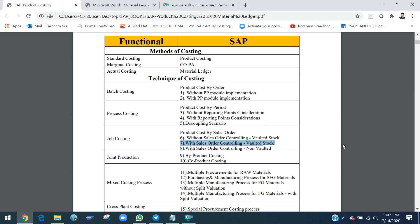Where valuated stock is used with the sales order as a cost object, month-end activities include WIP, overhead, variance, settlement, result analysis calculation, and sales order settlement. I prepared a document covering all these scenarios. The completely non-valuated sales order stock scenario is different — there is no goods movement accounting at goods receipt or delivery. I will explain this step by step later.